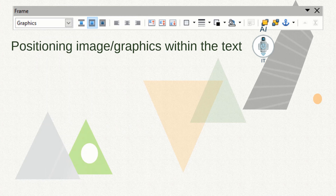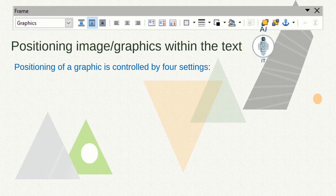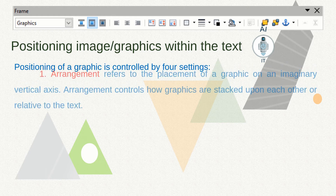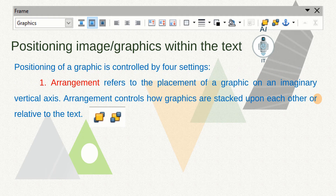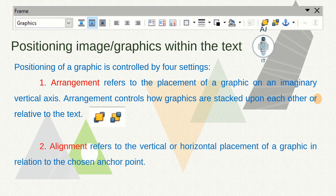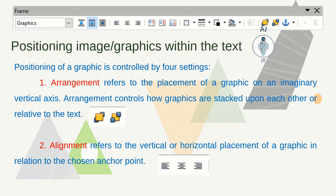To position images within the text, we can control it with four different settings. The first is arrangement, which is the placement of a graphic on an axis — you can either bring it to the front or send it to the back. The second setting is alignment, which refers to the vertical or horizontal placement of the graphic in relation to the chosen anchor point.